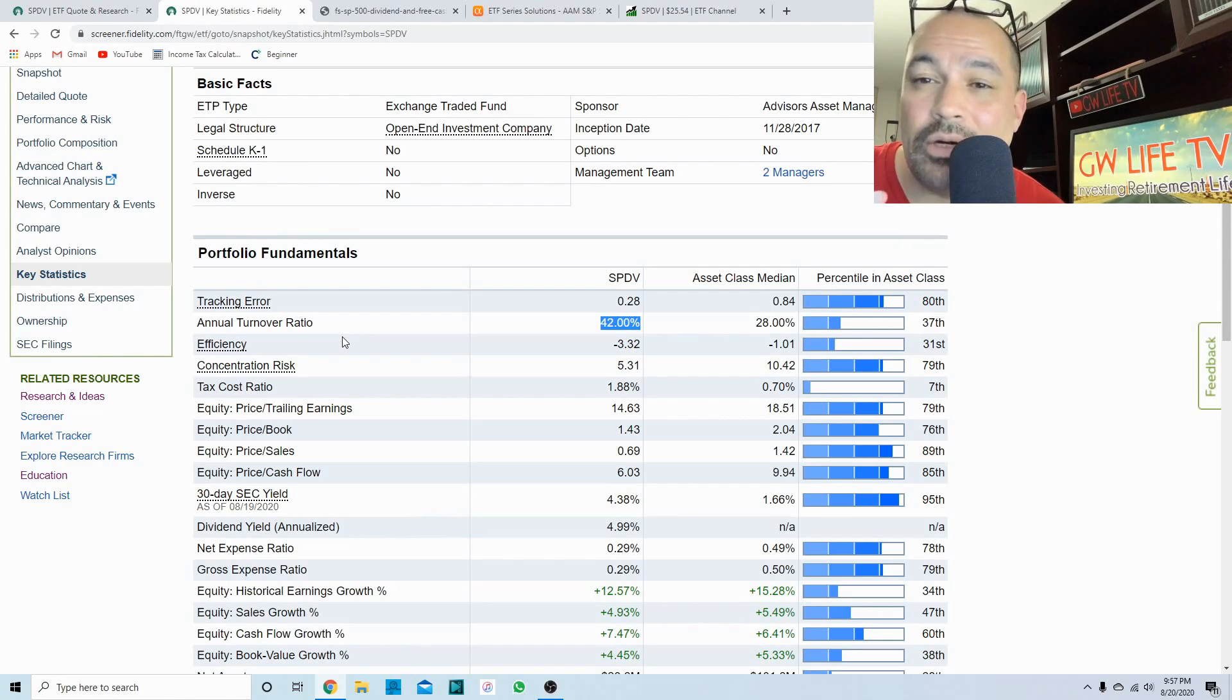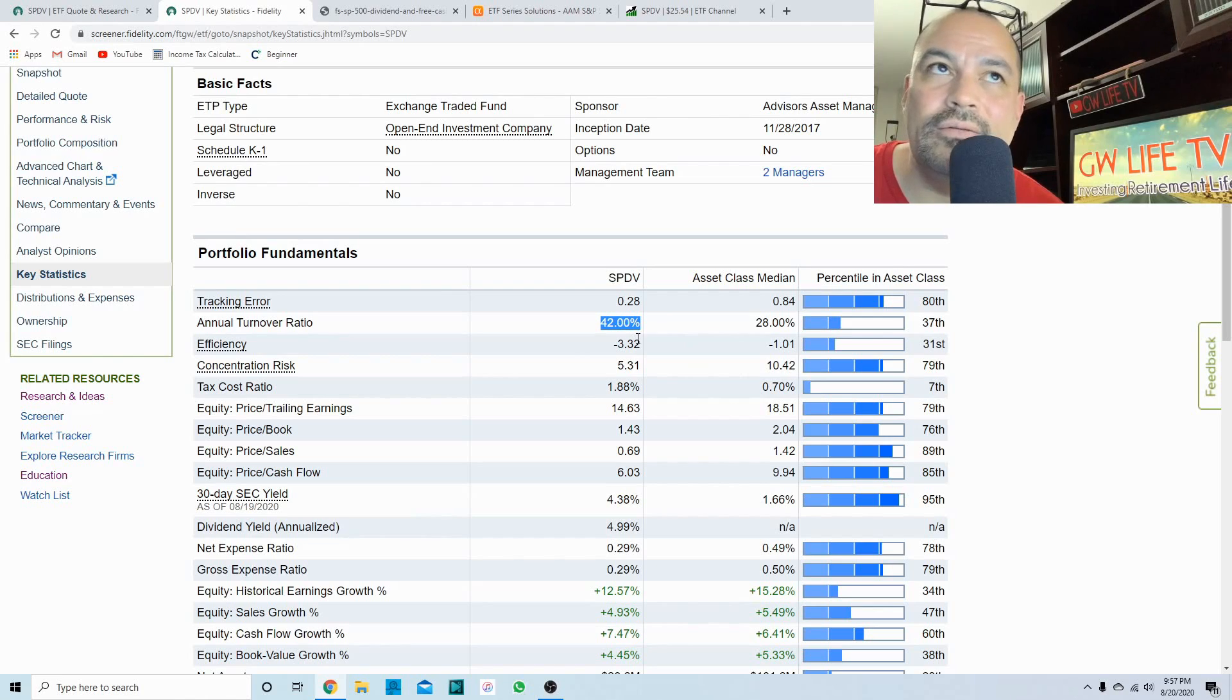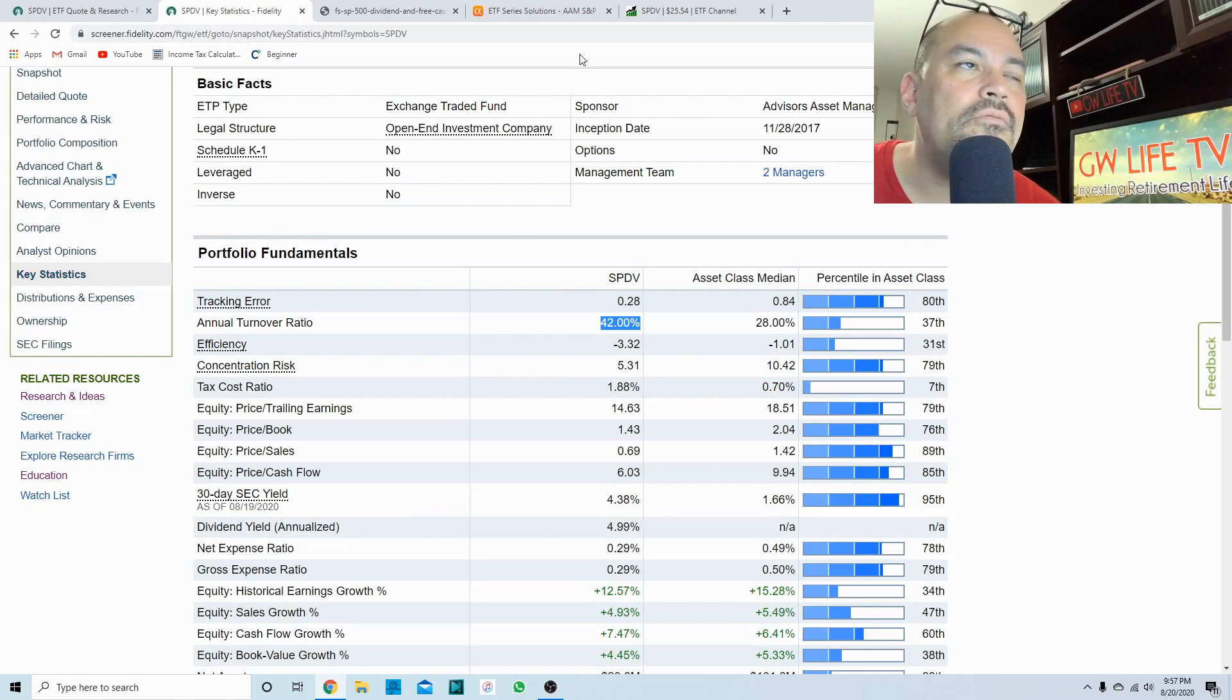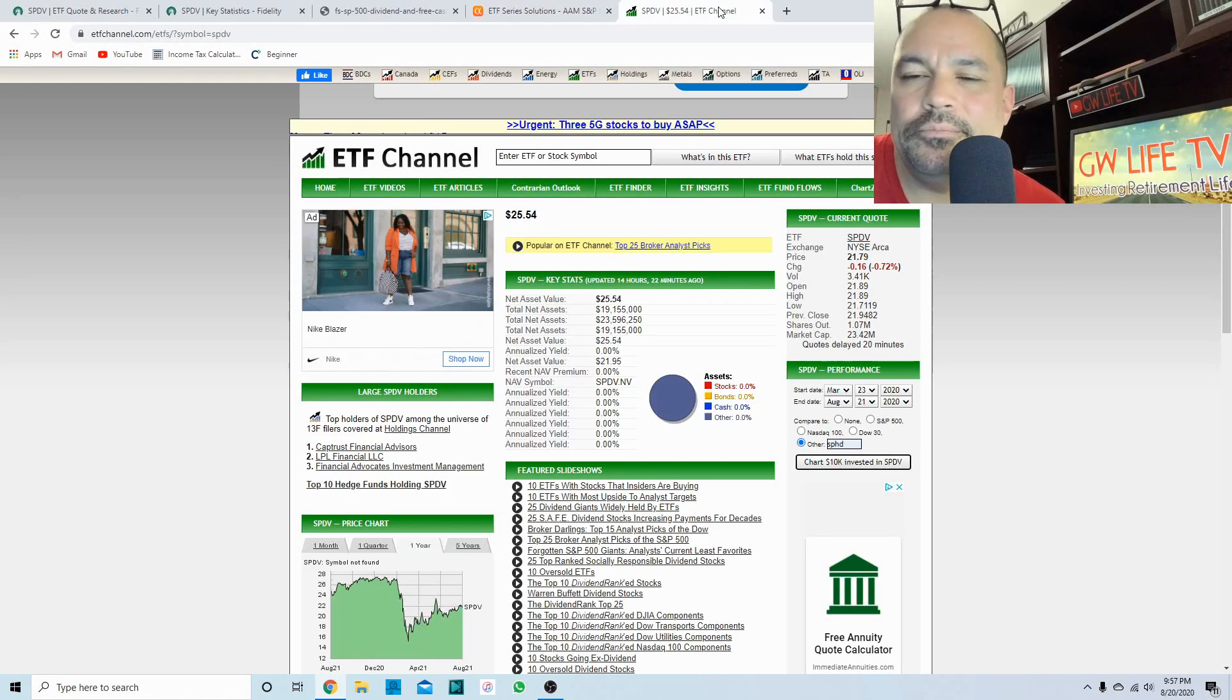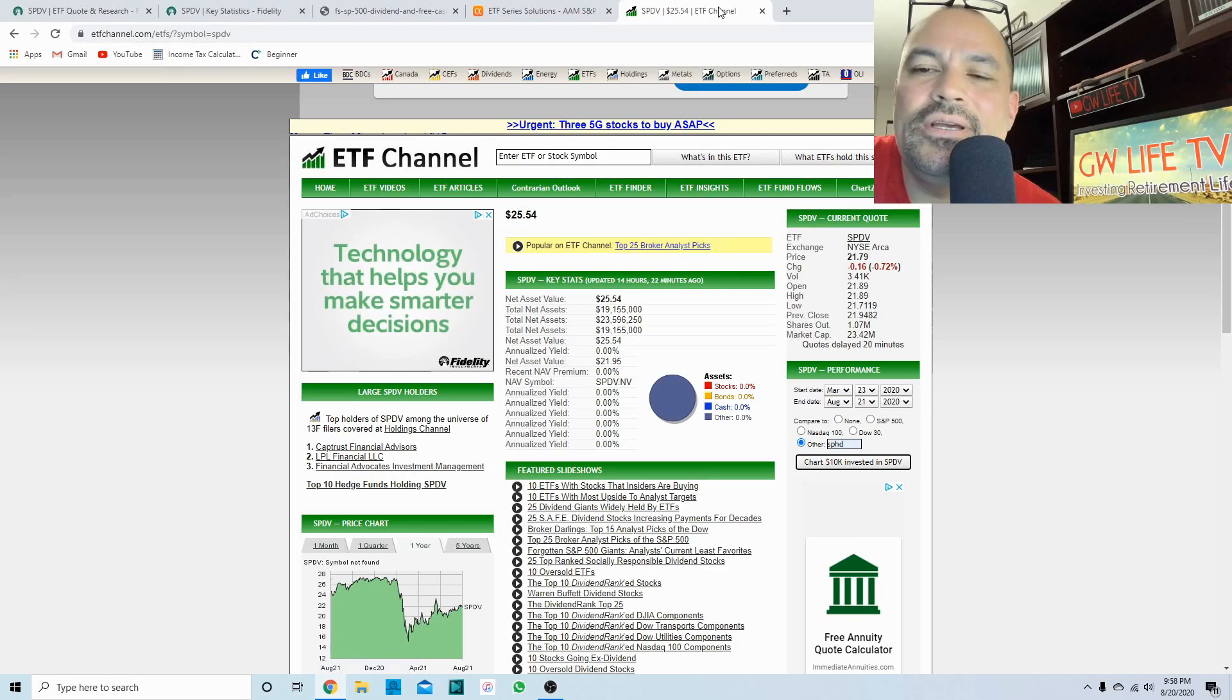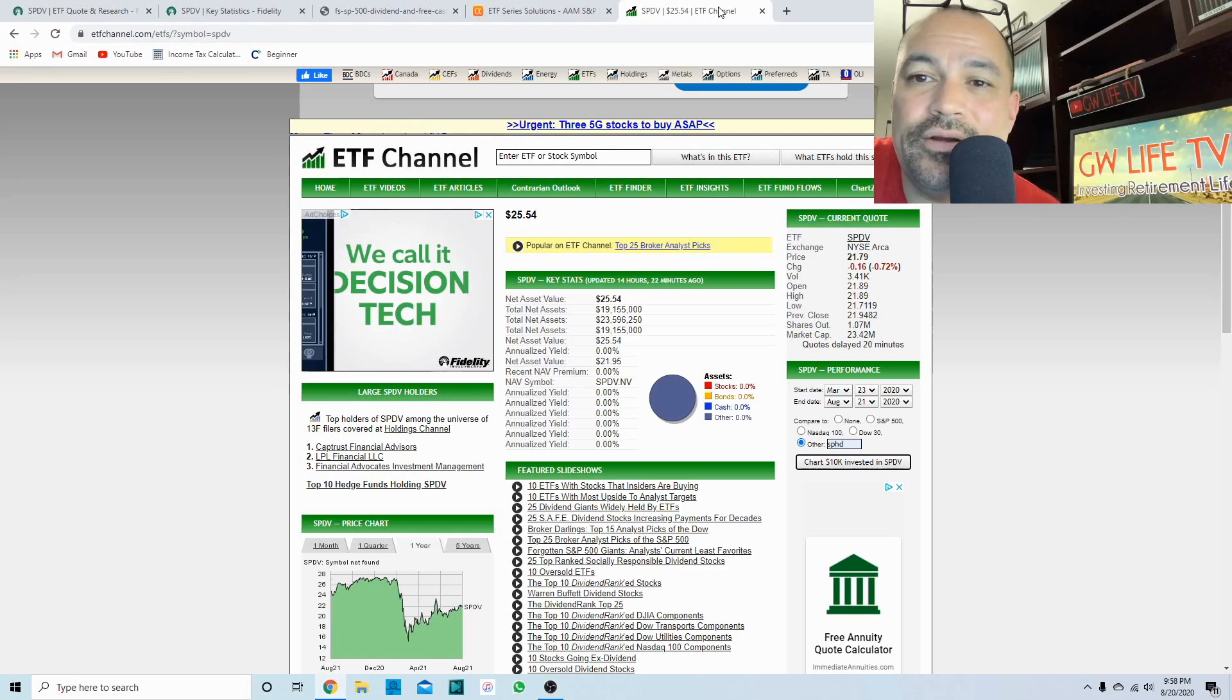Sell off those companies that don't meet the criteria, and then they buy the companies that meet the criteria. They do that probably twice a year. So they've had to do that with 42 percent of their portfolio. There's 55 companies, so 42 percent, you're looking at 20 some companies have been replaced within the last year.